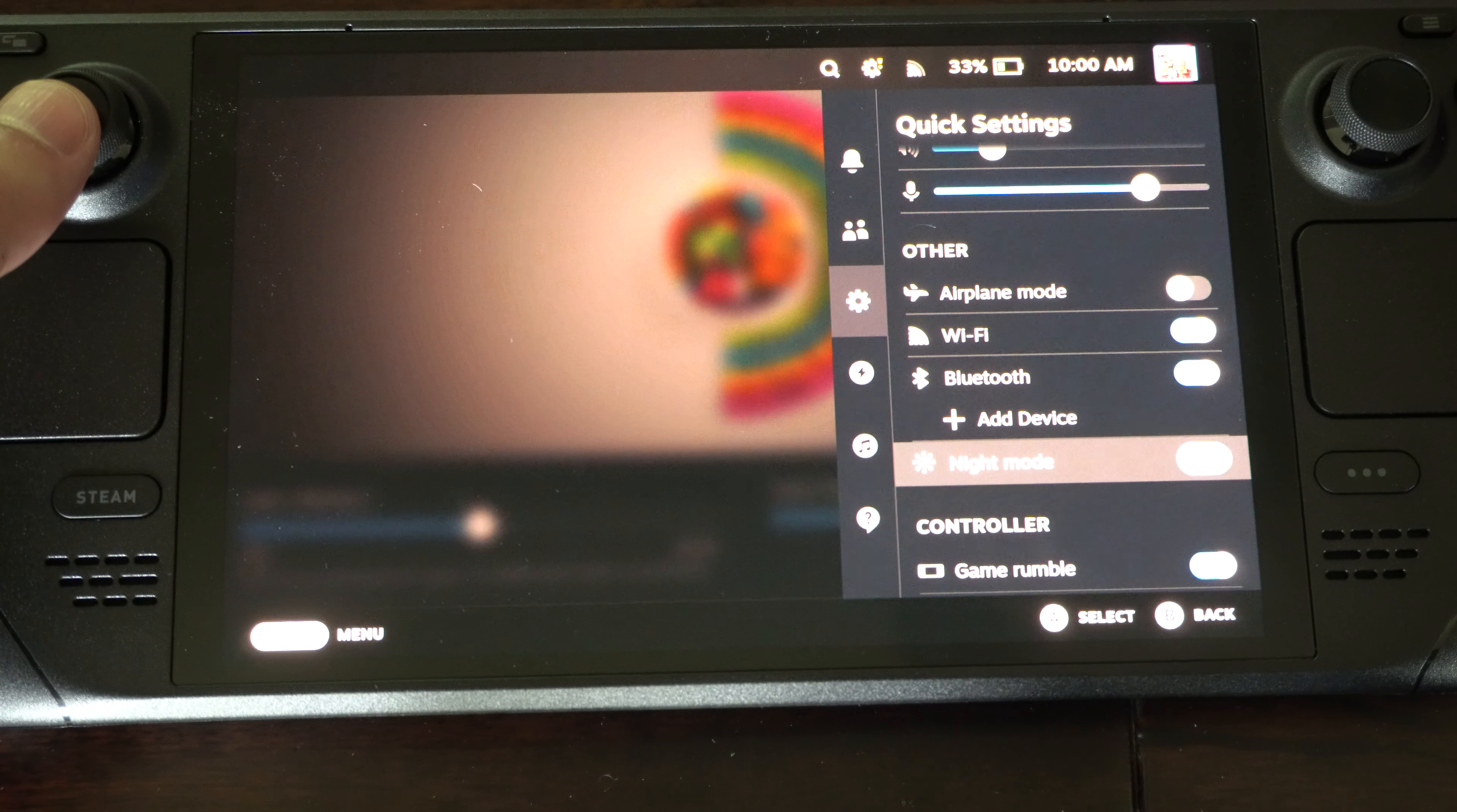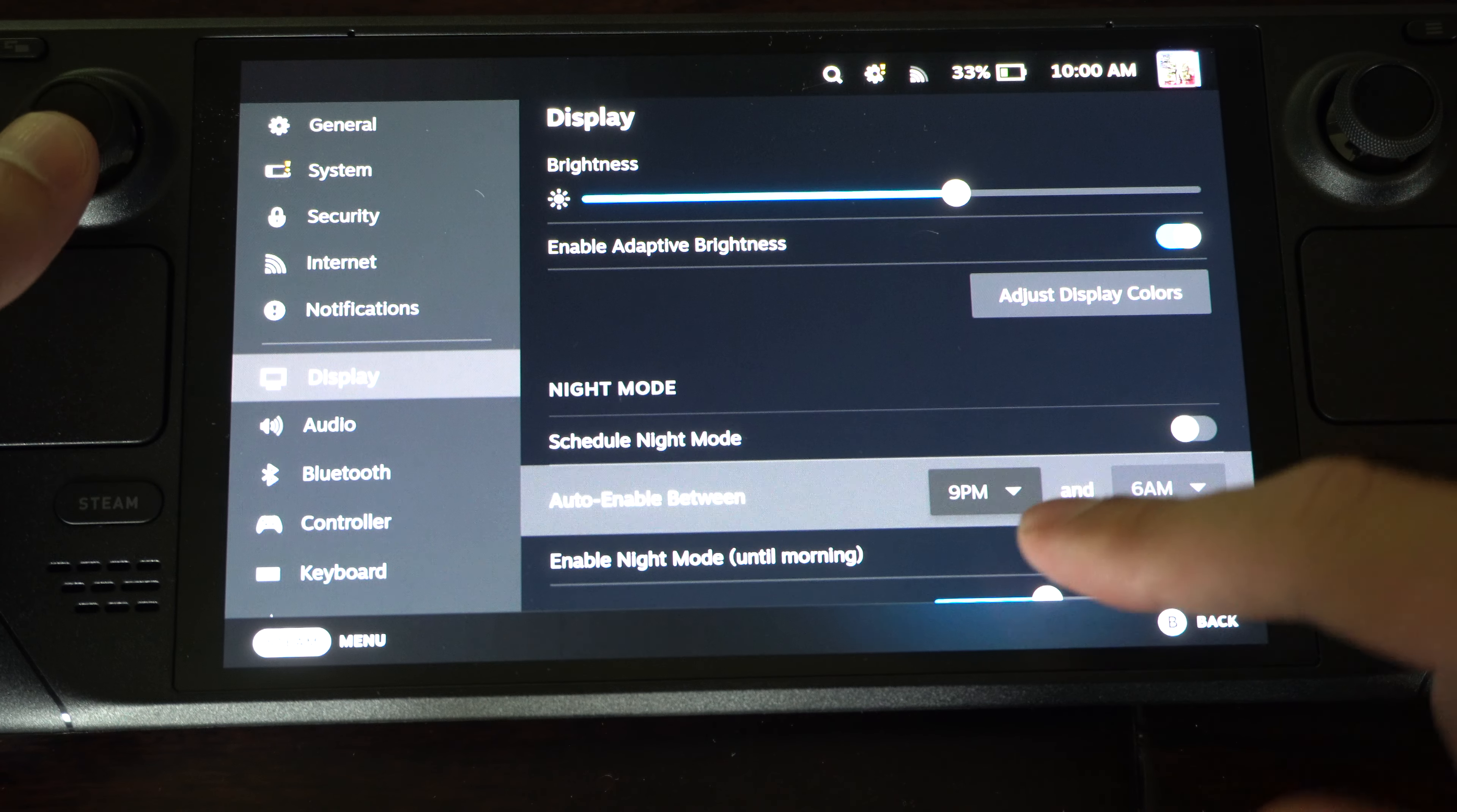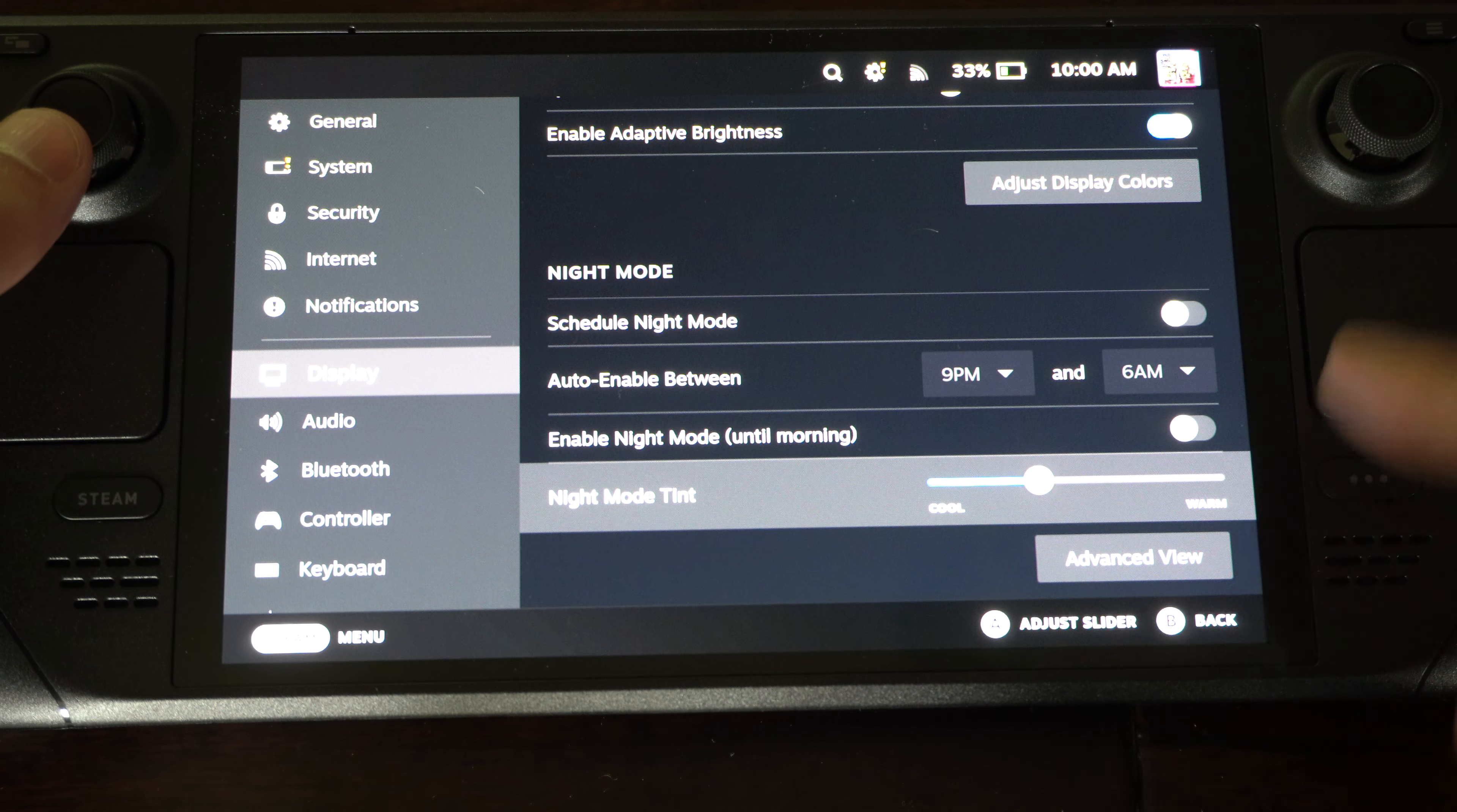And then this will make it a little bit more red tinted. So it will help you sleep at night and help your eyes a little bit more. And then you can go to Schedule Night Mode and you can change the tint for Night Mode right here.